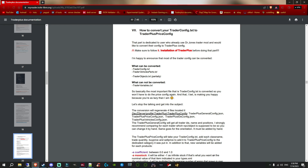It's not so difficult to do. We've currently got up the documentation guide for Trader Plus. We're about halfway down at the part that explains how you convert your trader config from Dr. Jones to Trader Plus — it basically says what can be converted and what can't. Have a good read of this, but if you're only using Trader Plus I would read the full documentation guide because it explains how you set it up — it's quite a good documentation guide.